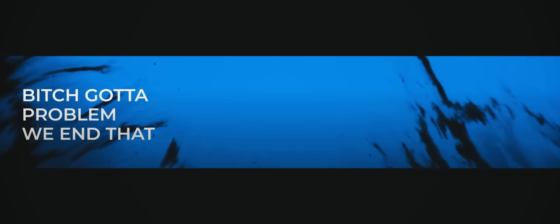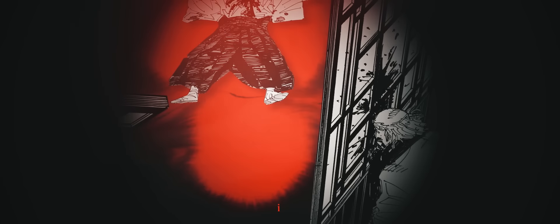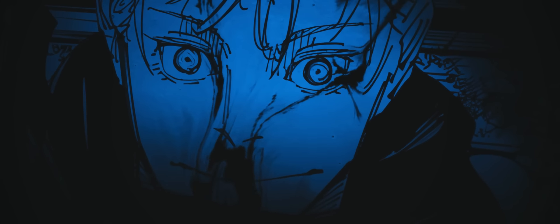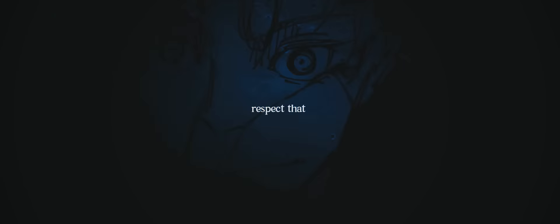Bitch, we got a problem, we end that. Forehands, if it hit miss, I reset that. More flesh, bring out that bodies, collect that. More flesh, bodies I cut, I dissect that. I was the go for so long, I had to so long. So now that I'm back, respect that. I was the go for so long, I had to so long. So now that I'm back, respect that.